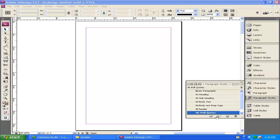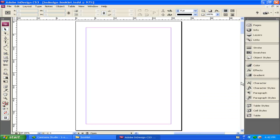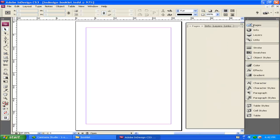With my paragraph style set up, I'm now ready to go and start laying out my pages. I'm going to close this and open up my Pages panel.